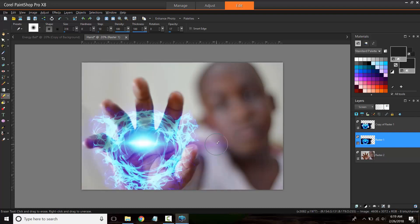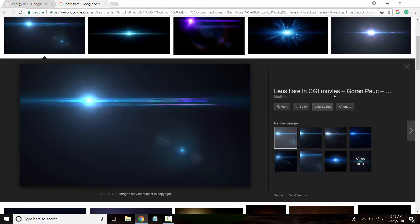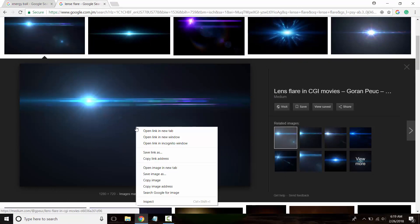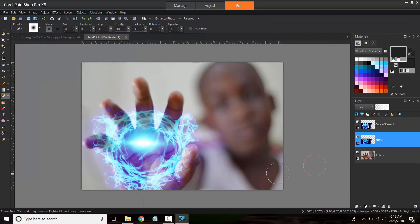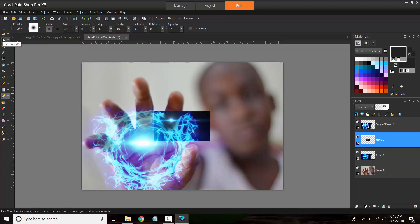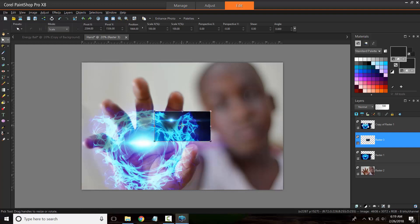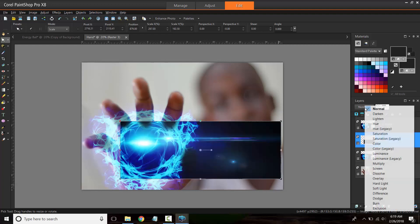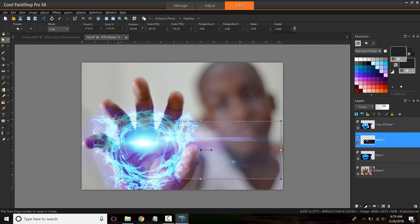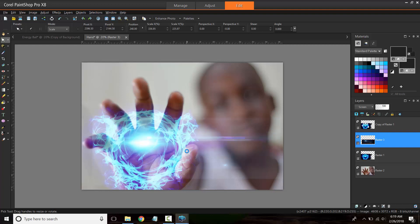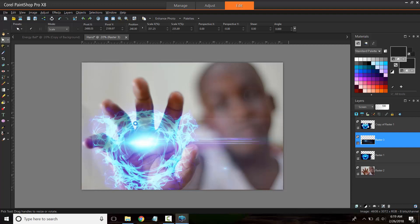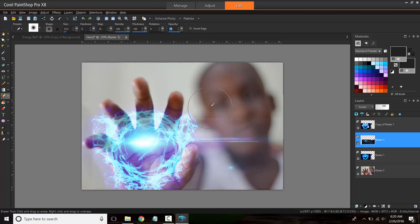I'm also going to grab a lens flare. So I already went ahead and googled lens flares. Of course again you can choose the desired one. So I chose this one. Copy image, go back, and then edit, paste as new layer. So the lens flare will add to the overall effect and look of the energy ball. We can also set it to screen, just as we did with the energy ball. And again I will be getting rid of the sharp edges of the layer using the eraser tool once again.